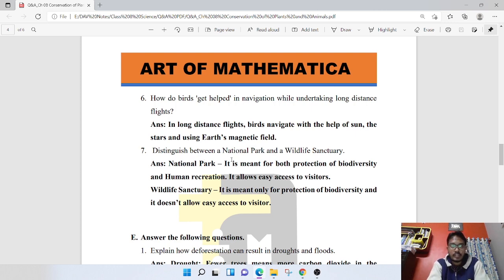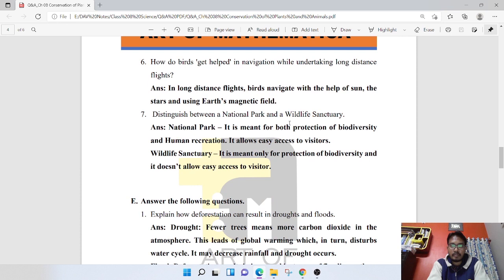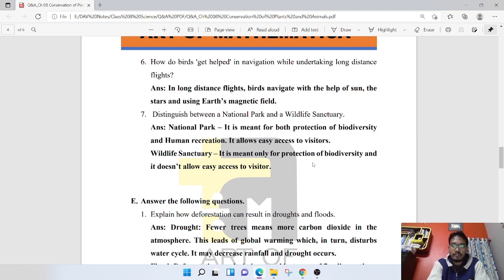Distinguish between National Park and Wildlife Sanctuary. A National Park is meant for both protection of biodiversity and human recreation — it allows easy access to visitors. A Wildlife Sanctuary is meant only for protection of biodiversity and does not allow easy access to visitors.